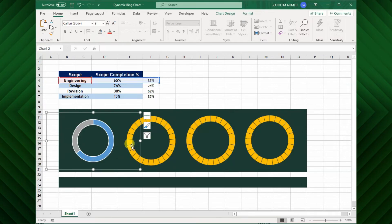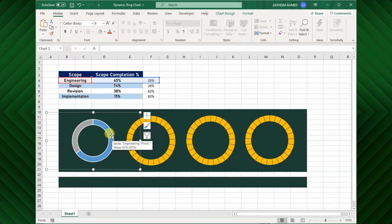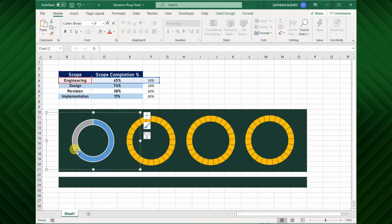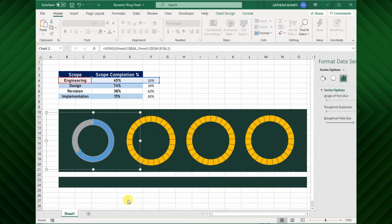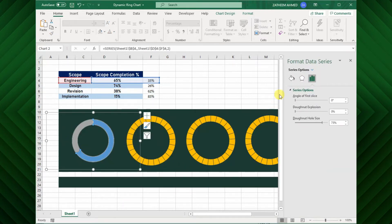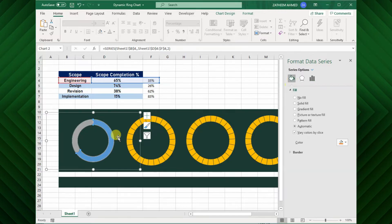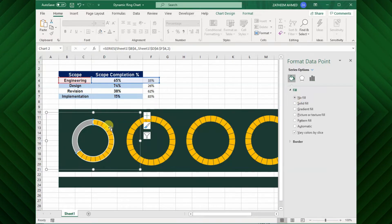But I want my base chart to be visible upon changing task completion percentage. So, I will change the secondary chart format. Right click and open format data series. Next, choose only the blue segment, and go to fill option and click no fill.